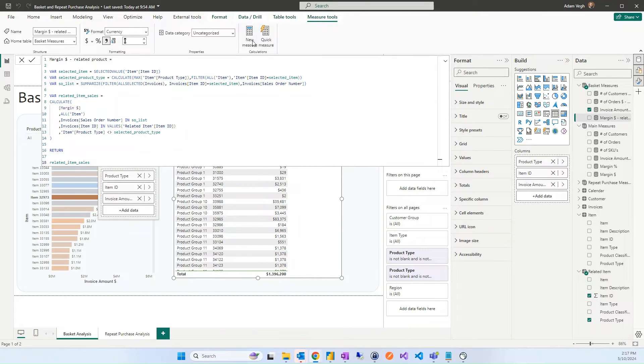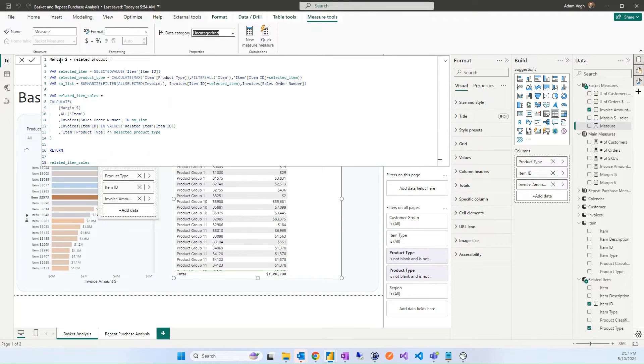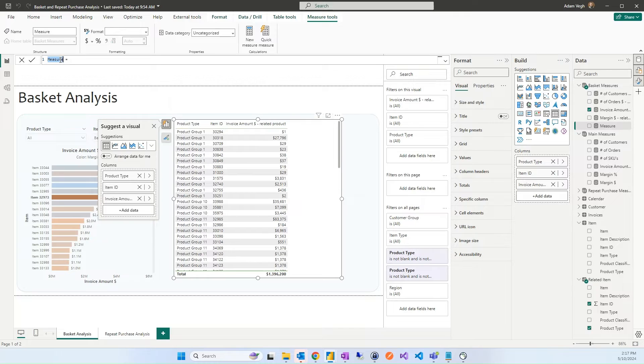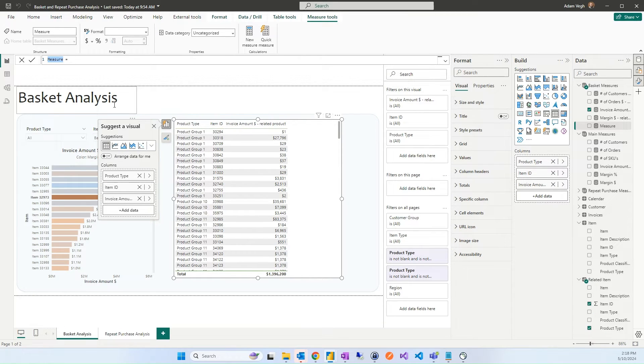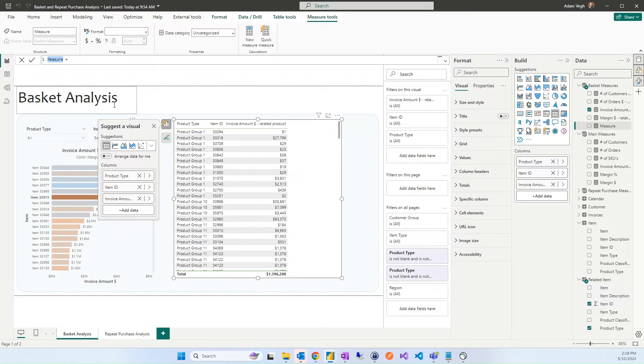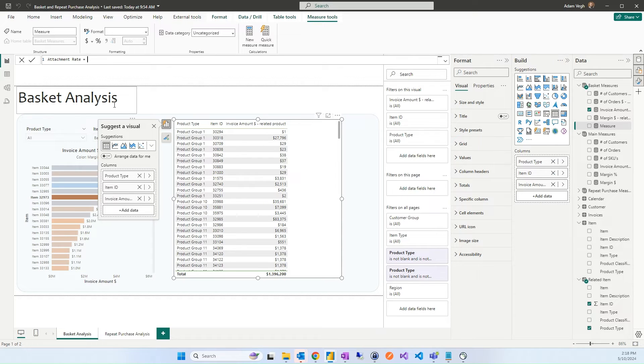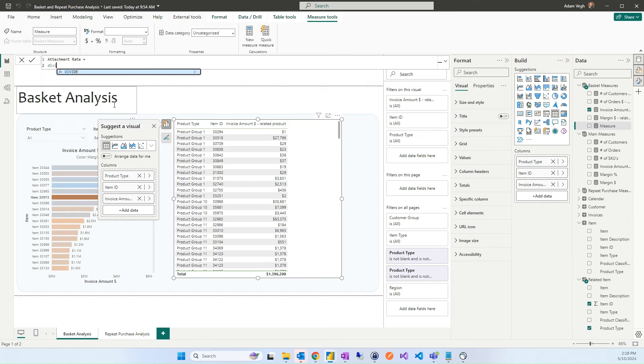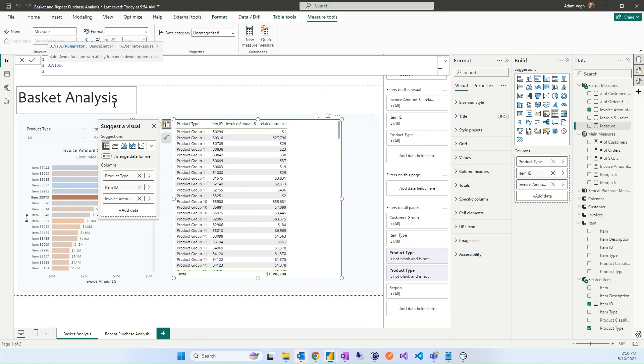For now, the other important measure is the attachment rate. That is very easy. To create attachment rate means that how much of the orders of the original item another item was also attached to that order. So attachment rate, and the only thing that we will do is to divide.